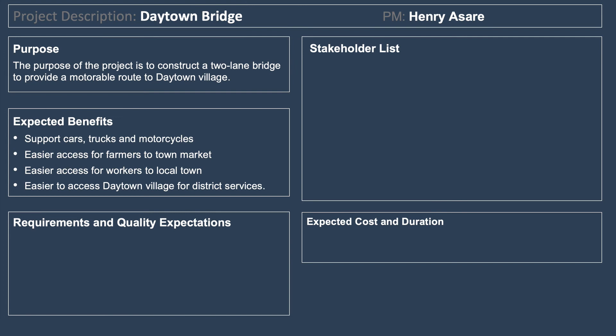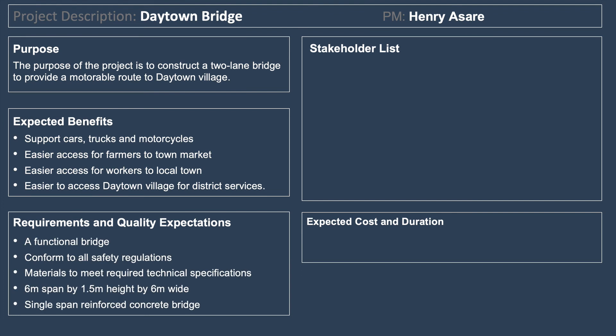Requirements and quality expectations include: the bridge must conform to all safety regulations to get signed off; materials must meet required technical specifications approved by engineers; the bridge dimensions are six meters span by 1.5 meters high; and a single span will enforce the complete bridge as defined in the specifications.